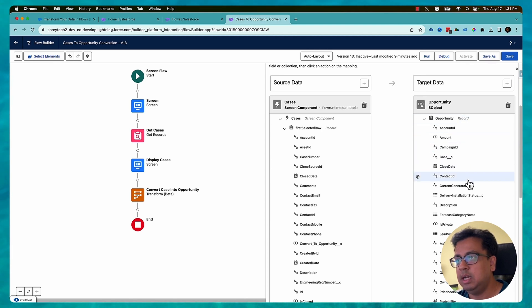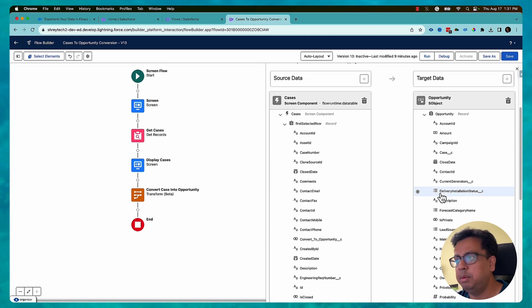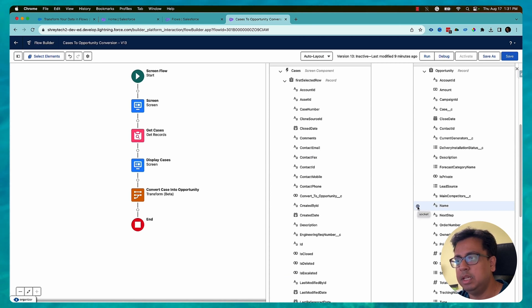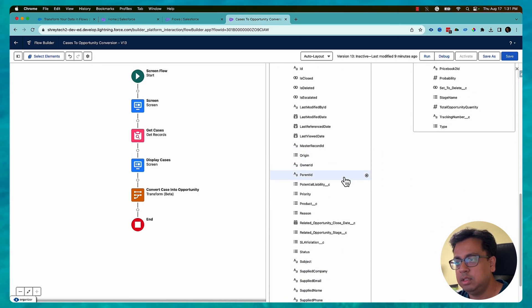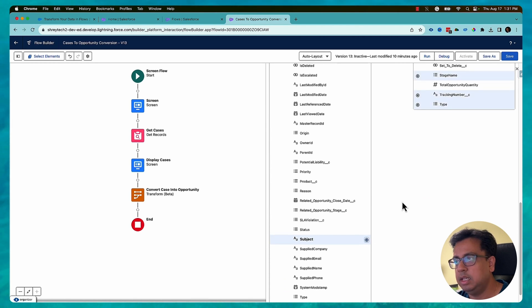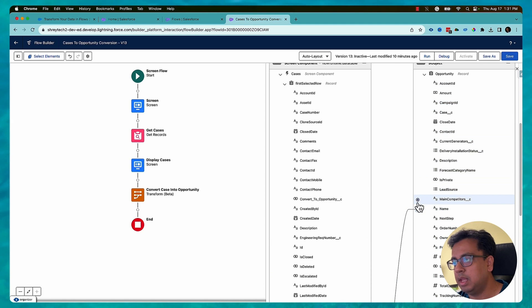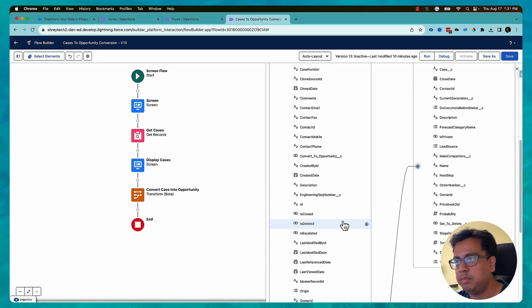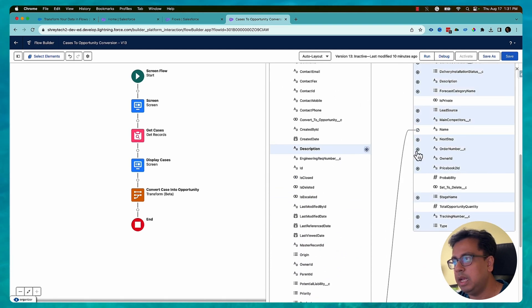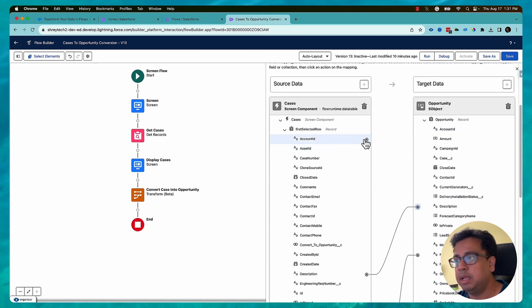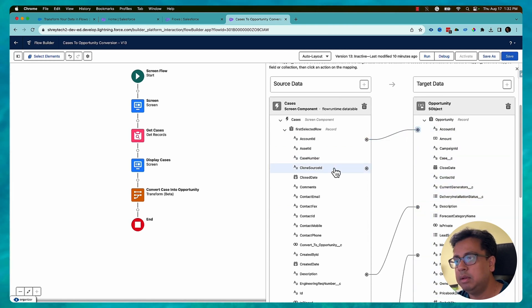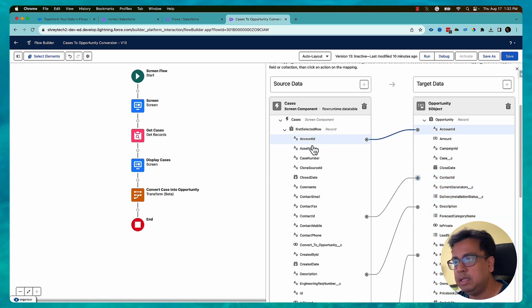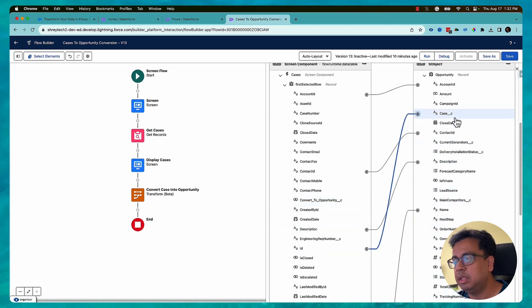So once this is done I need to map the values from this one to here. For example, I need the opportunity name. So opportunity name is basically case subject. So if I click on case subject here then I can bring that to my opportunity name and then there will be a link created. Similarly my case description can become an opportunity description. Then I can select my account ID, case account ID can be my opportunity account ID. My case's contact can be an opportunity contact number. My case ID can be opportunity case ID so that it will know this opportunity is created from this case.